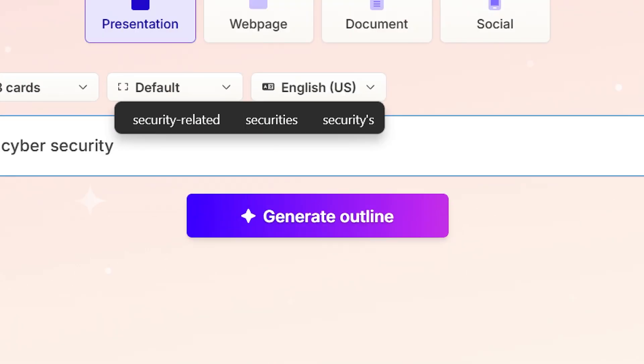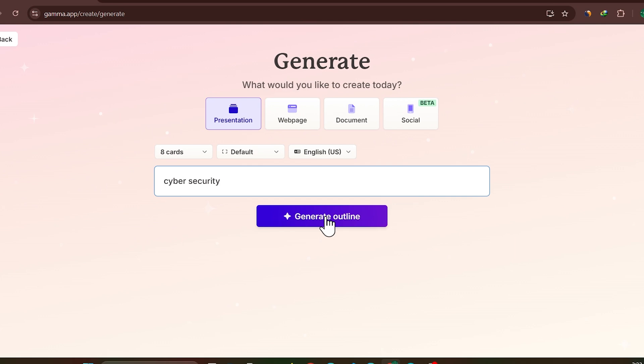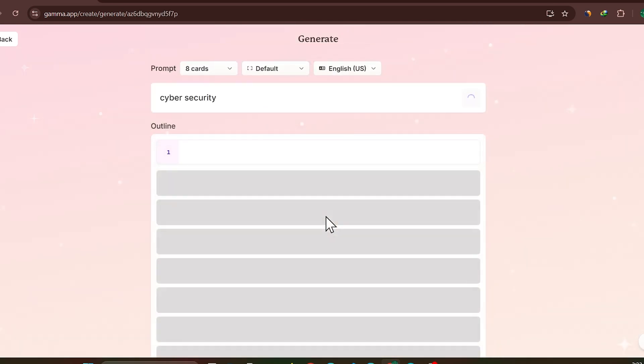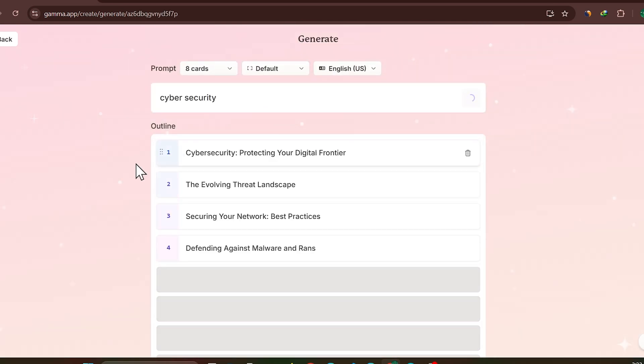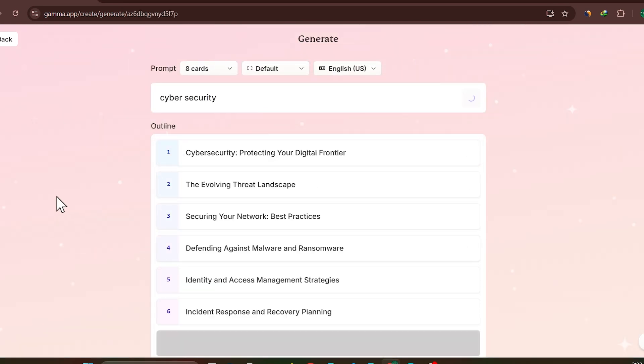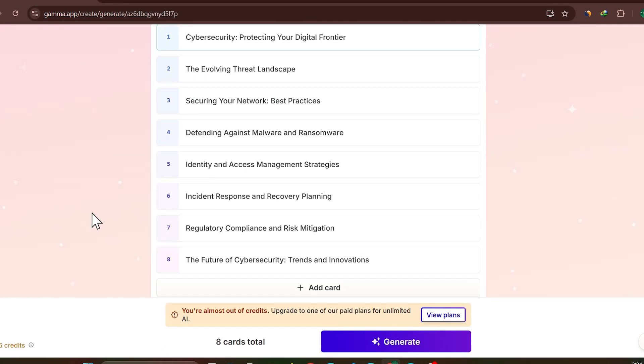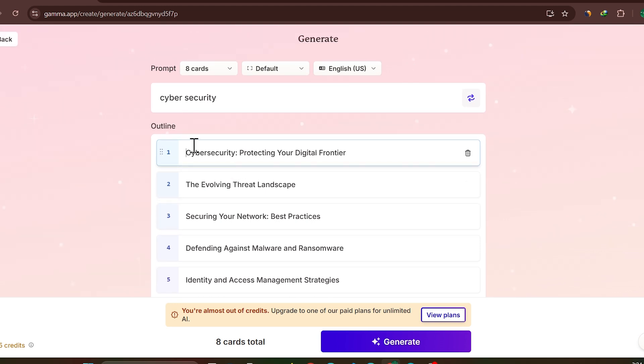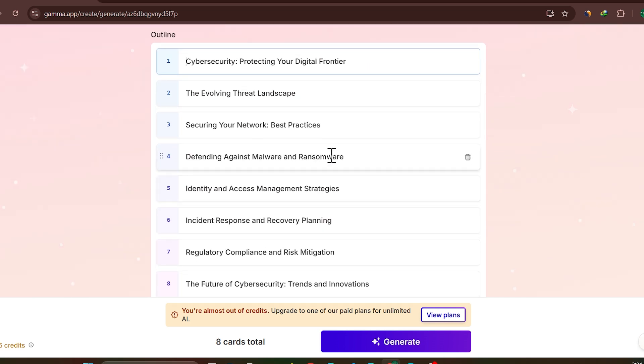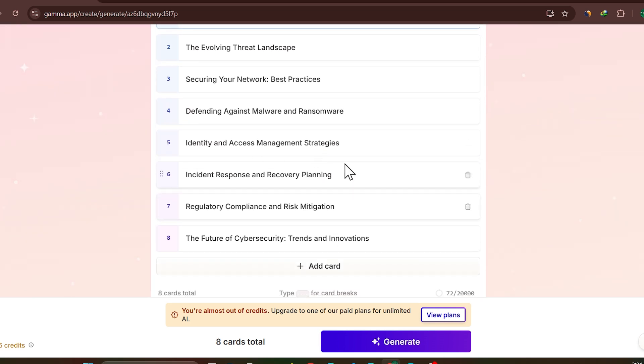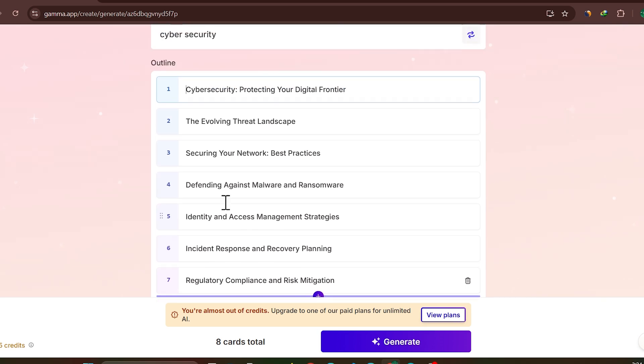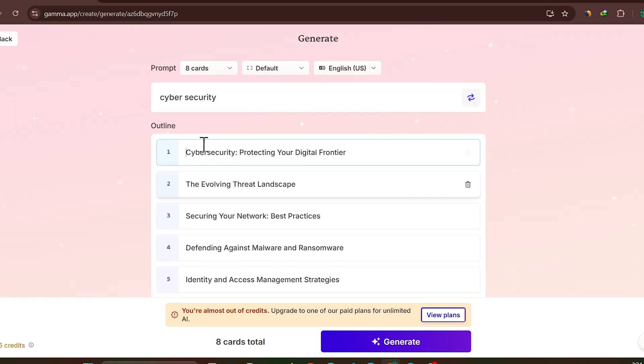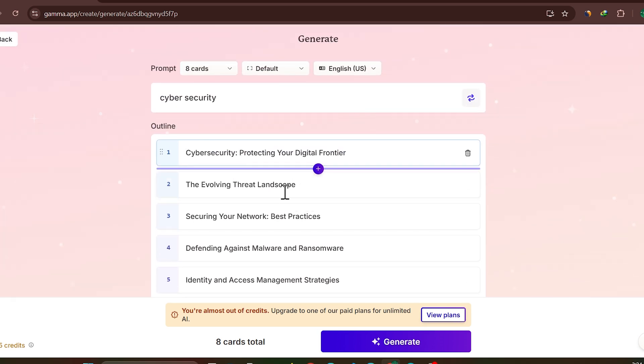Then you have to enter this here. I just enter this title here: cyber security. Then you need to click on this button Generate Outline. So what it does, it has already created all the outlines for our PPT. If you have your own titles that you want to add in the slides, you can customize here.